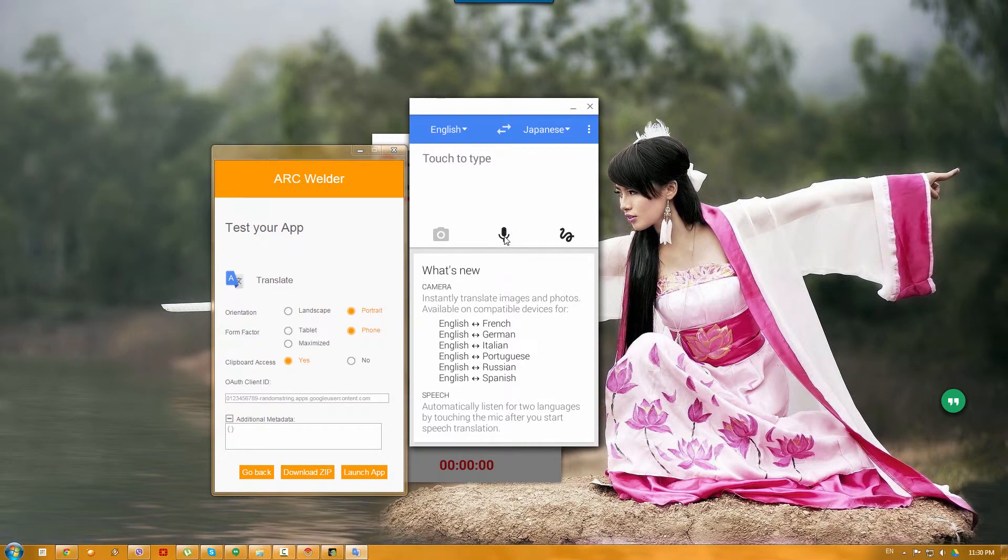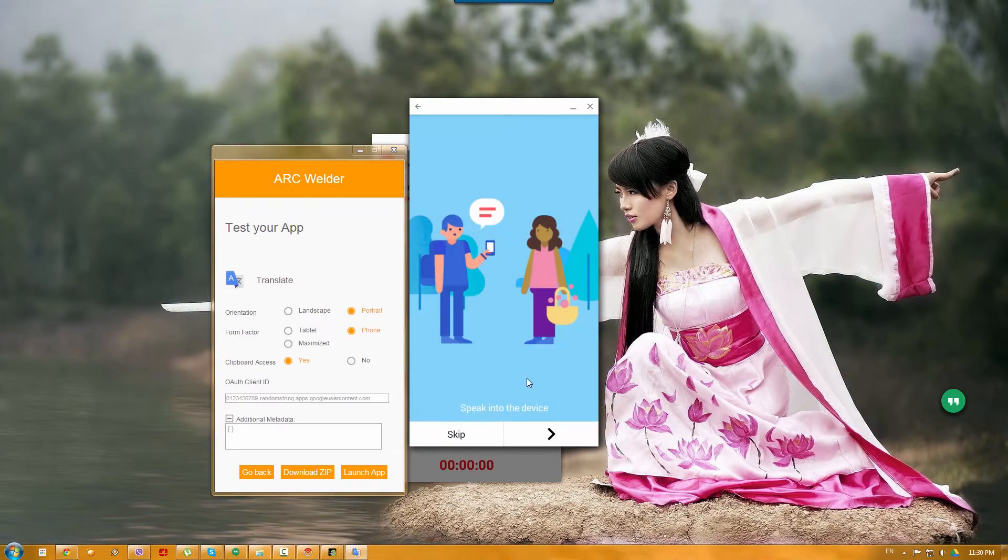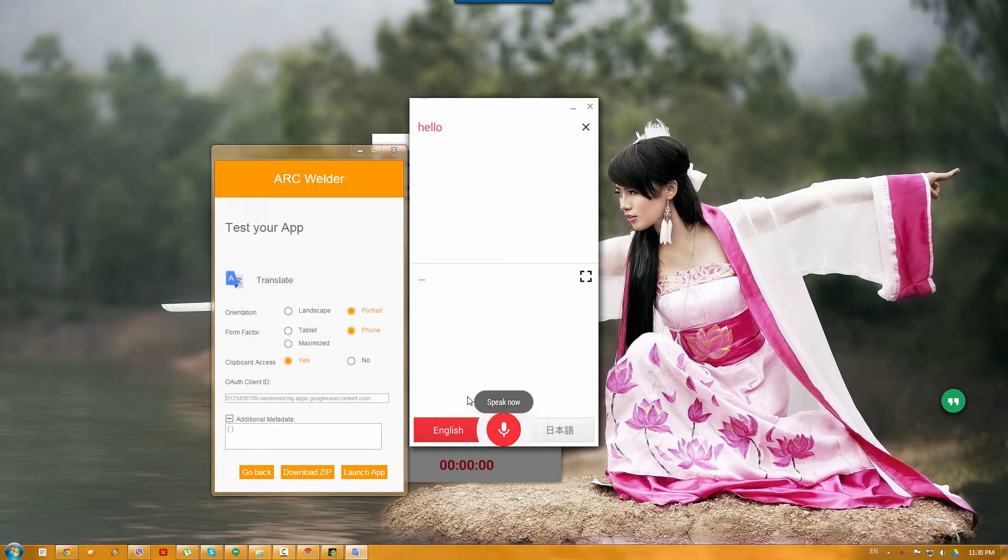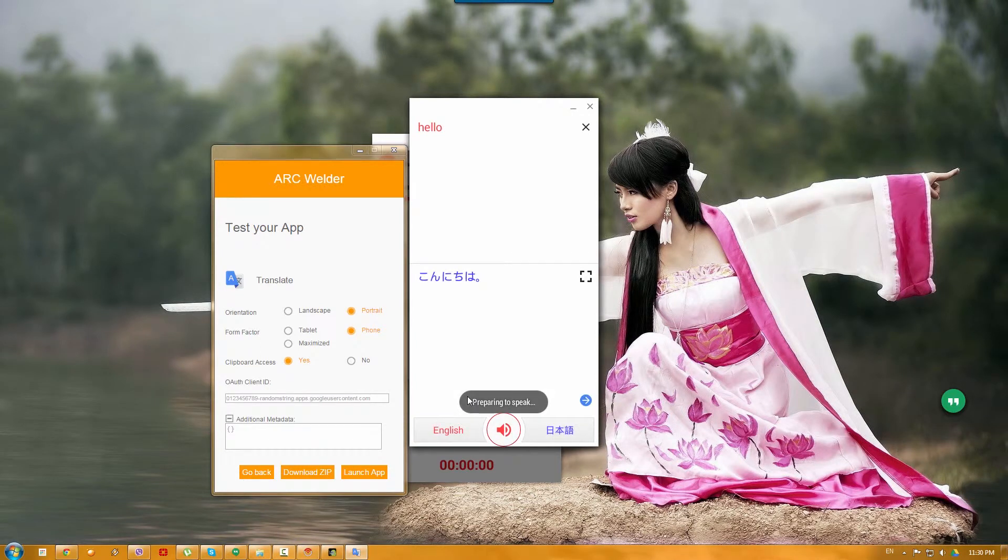So, let's go ahead and just say something. Oh yeah, skip. Hello. Hello. Konnichiwa.